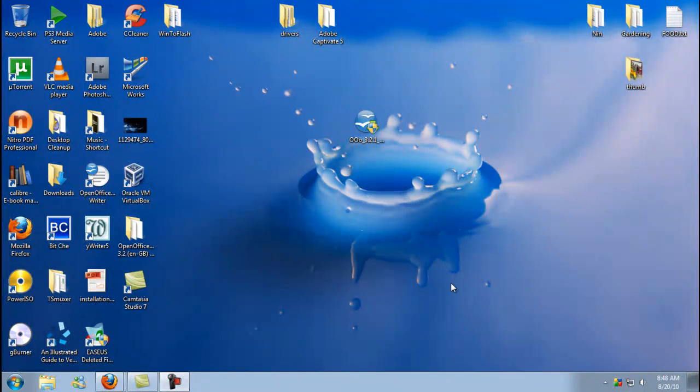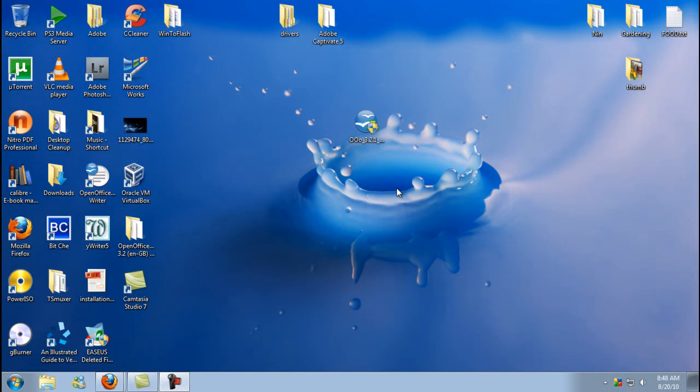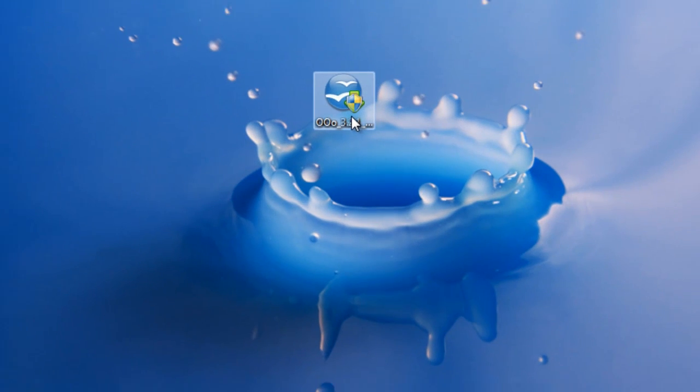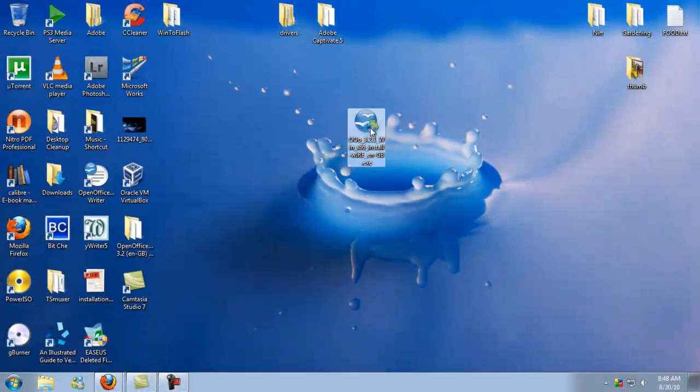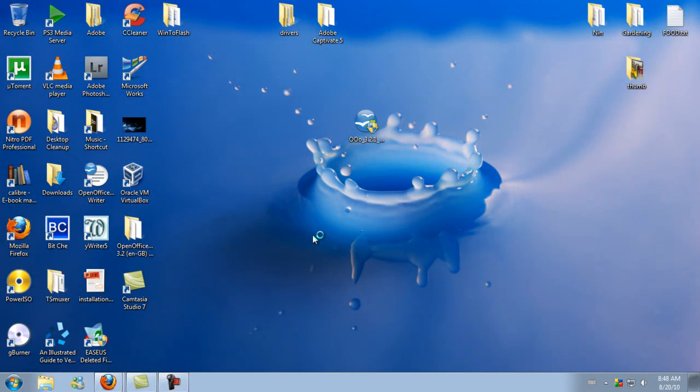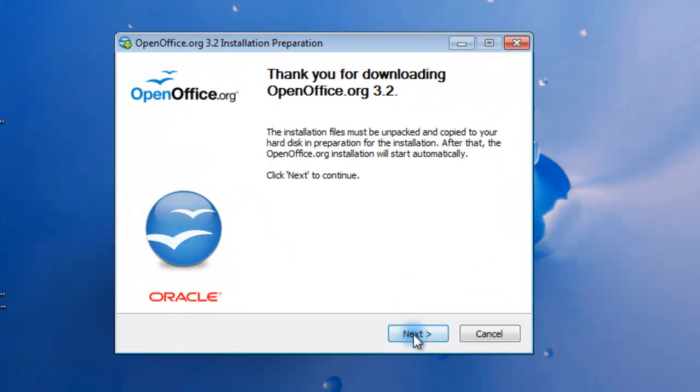Okay, so that's finished downloading. I've downloaded directly to my desktop. As you can see, this is the installation file here. I'll open it up and show you what we have here.